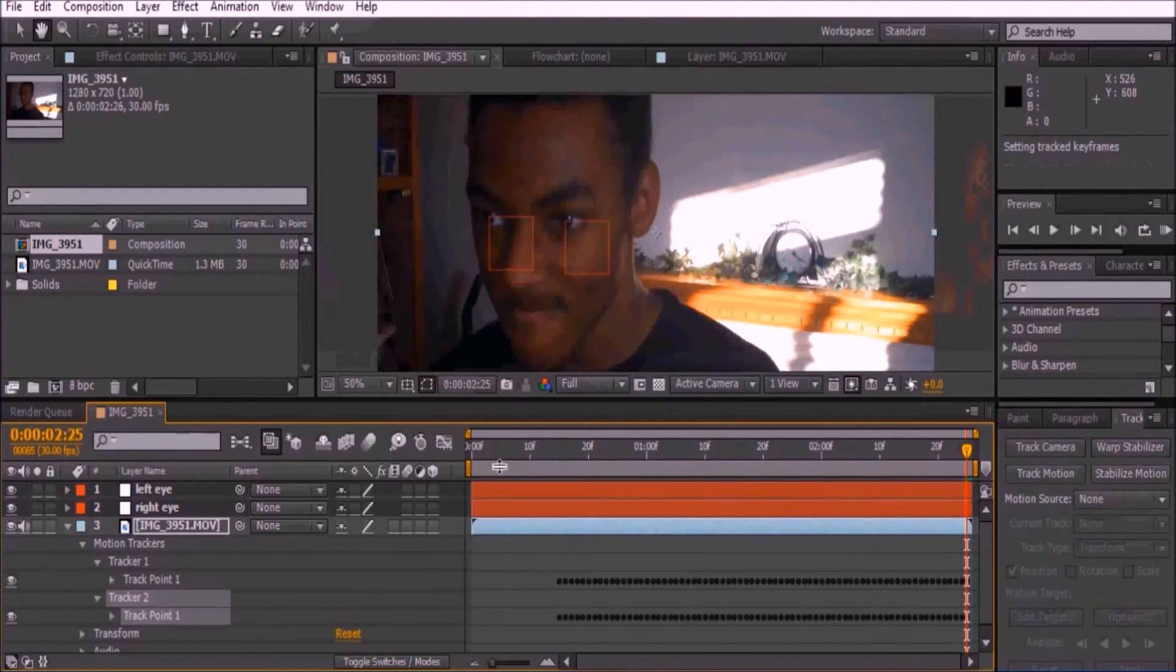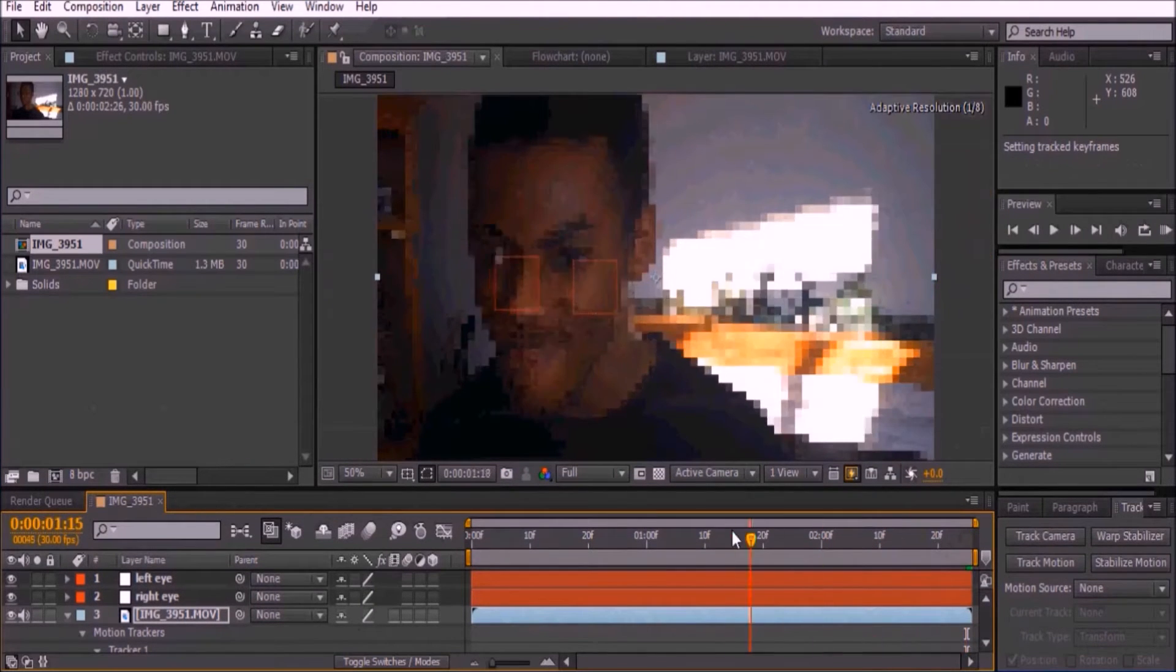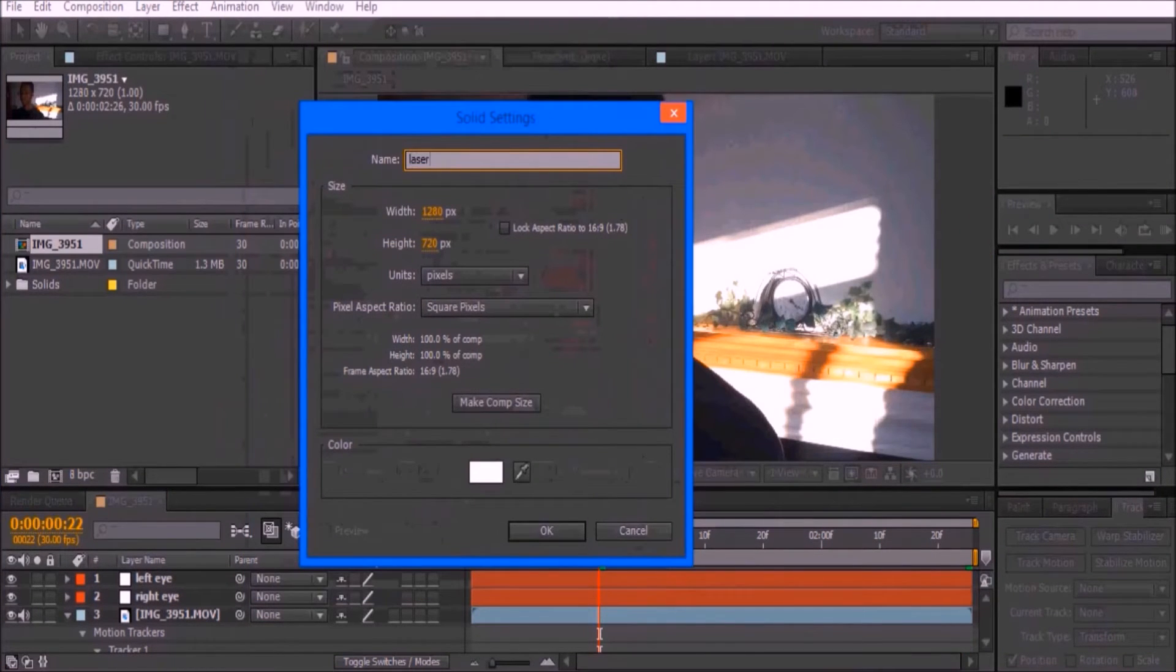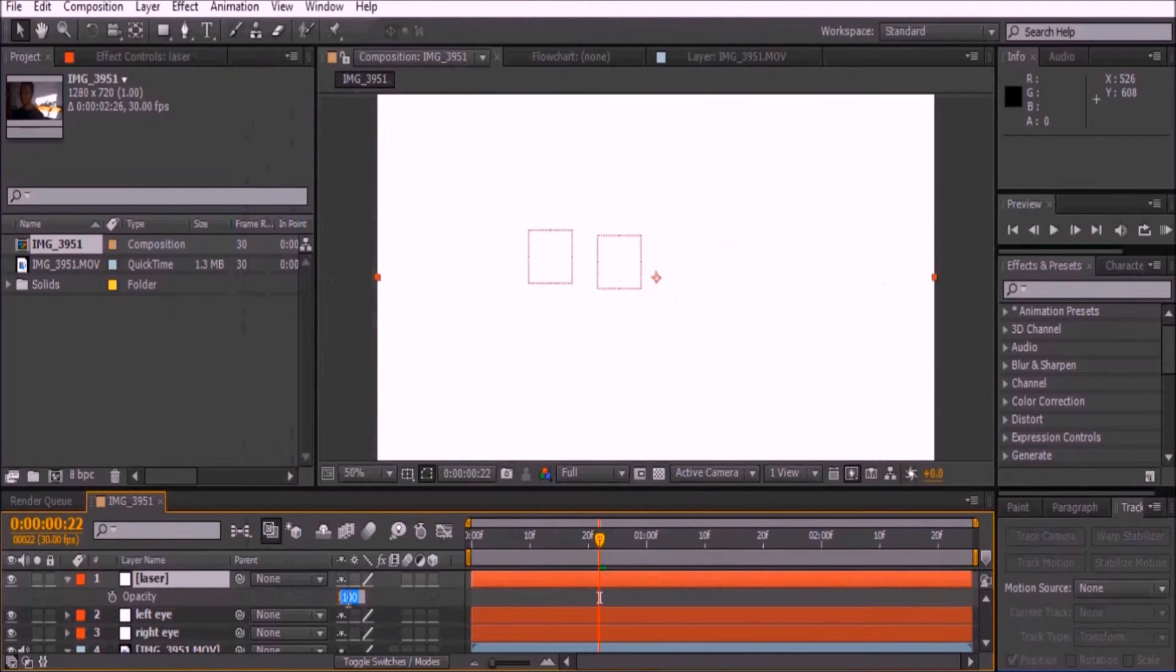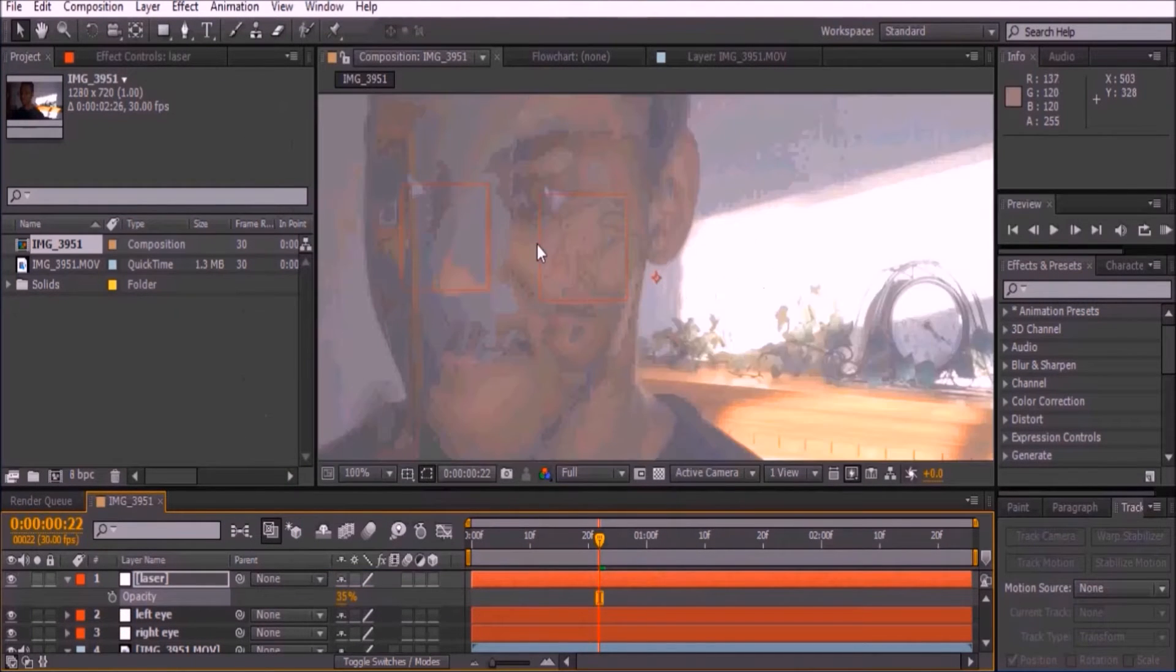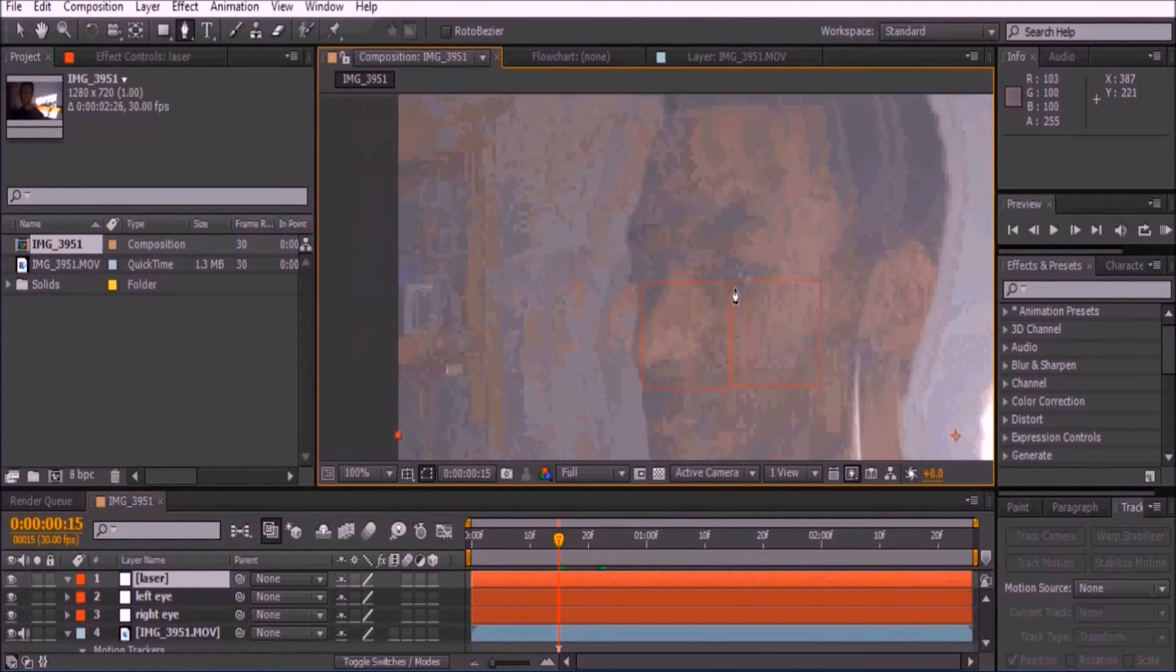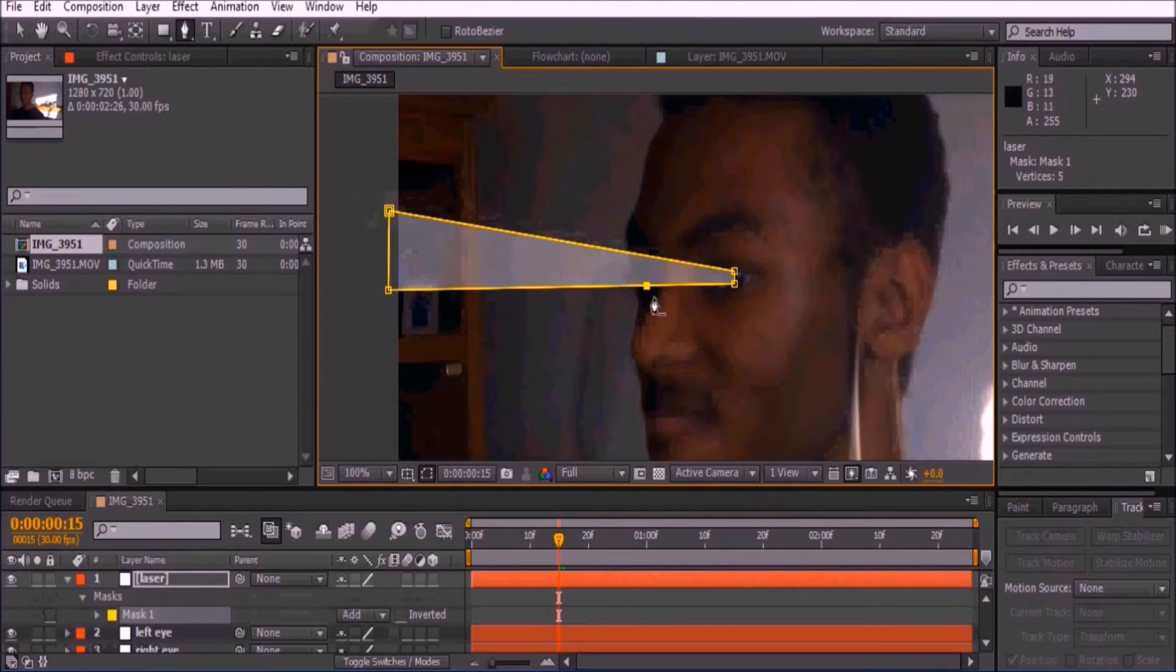Now we'll draw the shape of the lasers. Add a new solid and set the color to white. Rename it Laser and press T to set the opacity to 35%. Draw a mask like this for each eye and keyframe both of them.